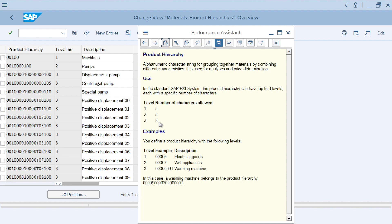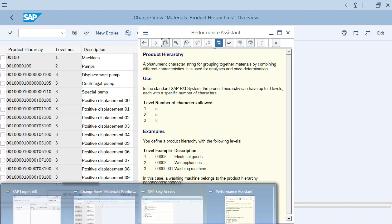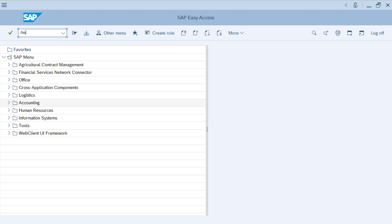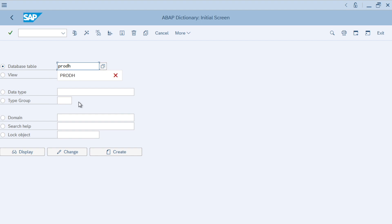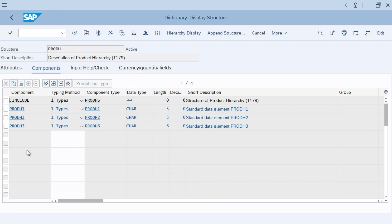If we really want to have more than three levels, is it possible? The answer is yes, but if we want to modify the product hierarchy we need help from an ABAPer — we need to modify the table of the product hierarchy, and change the domain and data element of the table. The table name is PRODH. We can see this structure is divided into three fields: H1, H2, H3, with lengths of five, five, and eight. If we want to make it five levels, for example, we would need to add two additional fields and modify the field length as well.